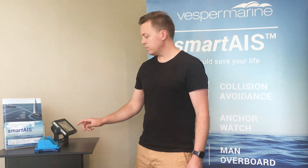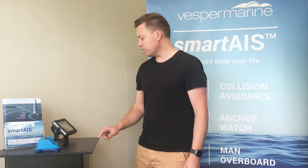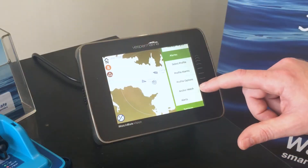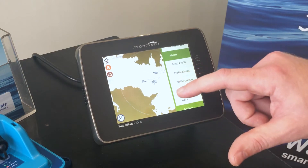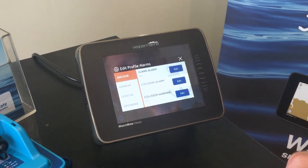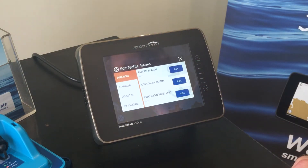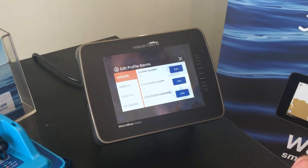Let's delve into the actual profile options you have. You can have a look at those under the menu — it's called profile alarms. When we bring that up, you can see you're presented with three different options in the alarm category. The two of concern for whether or not you actually get an audible alarm are your guard alarm and collision alarm.